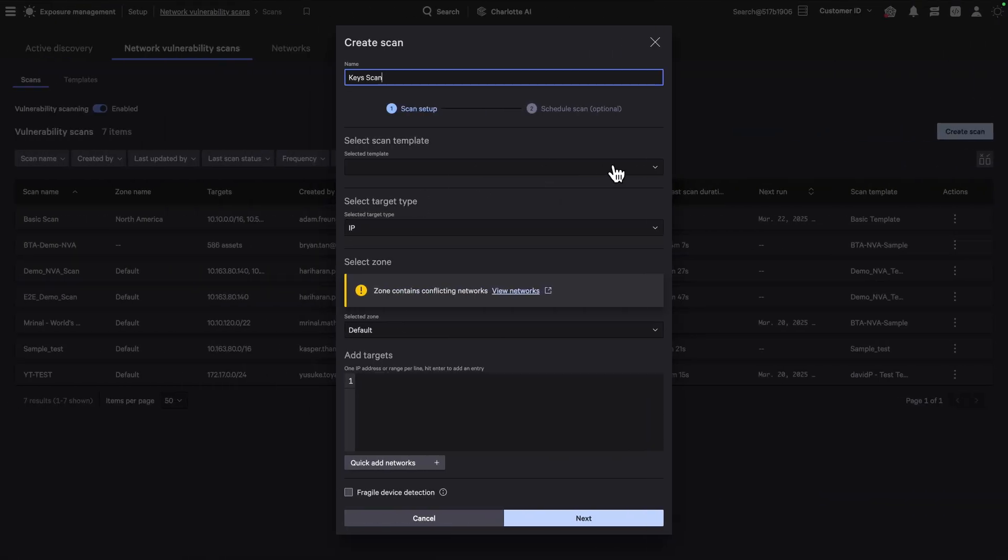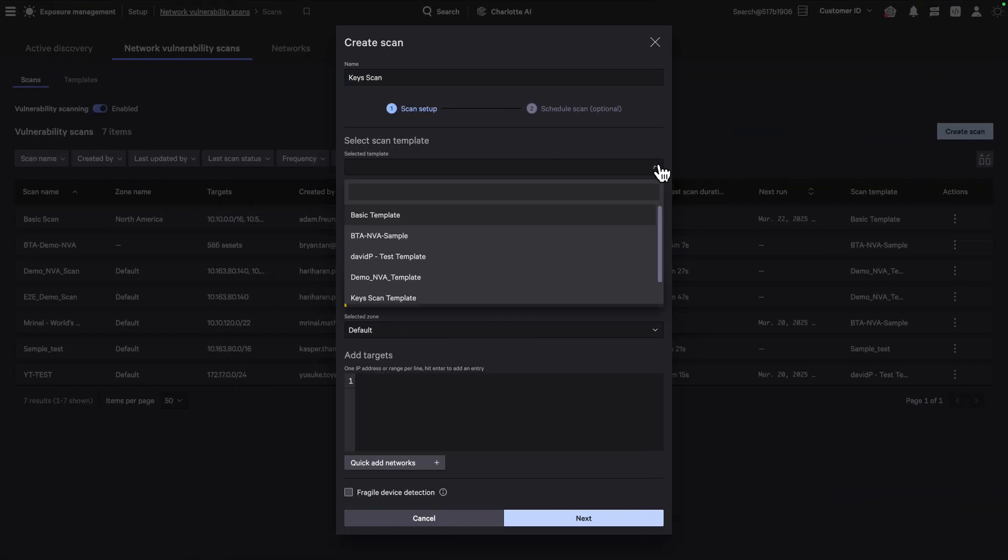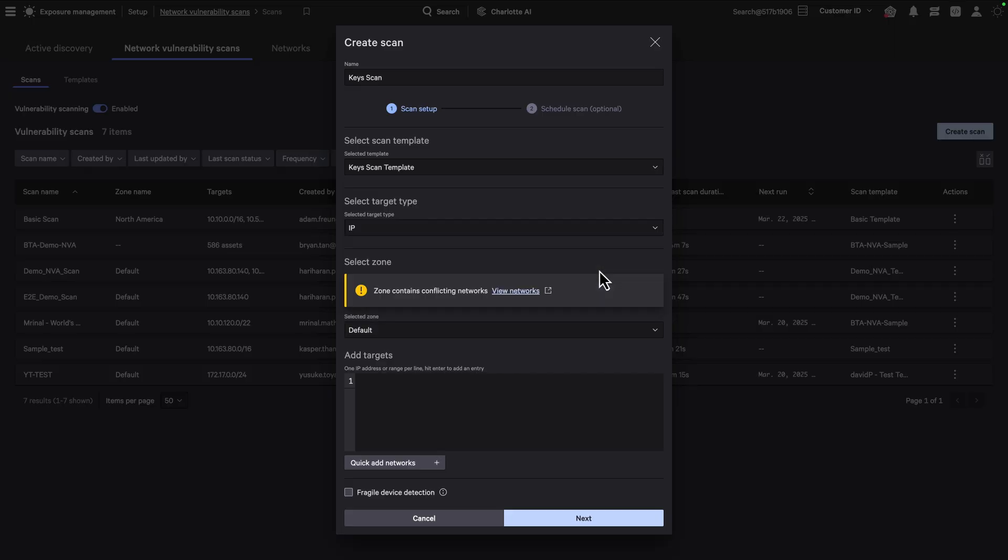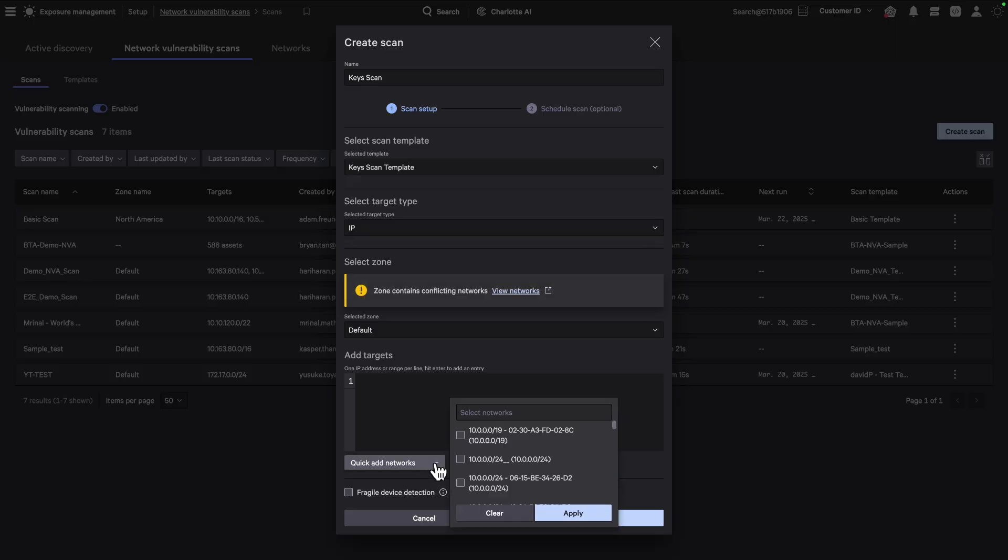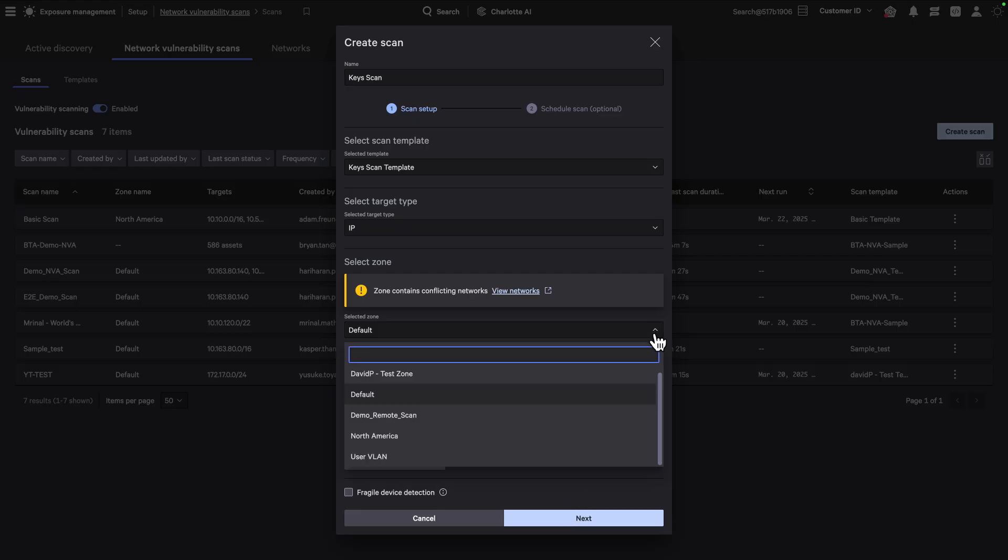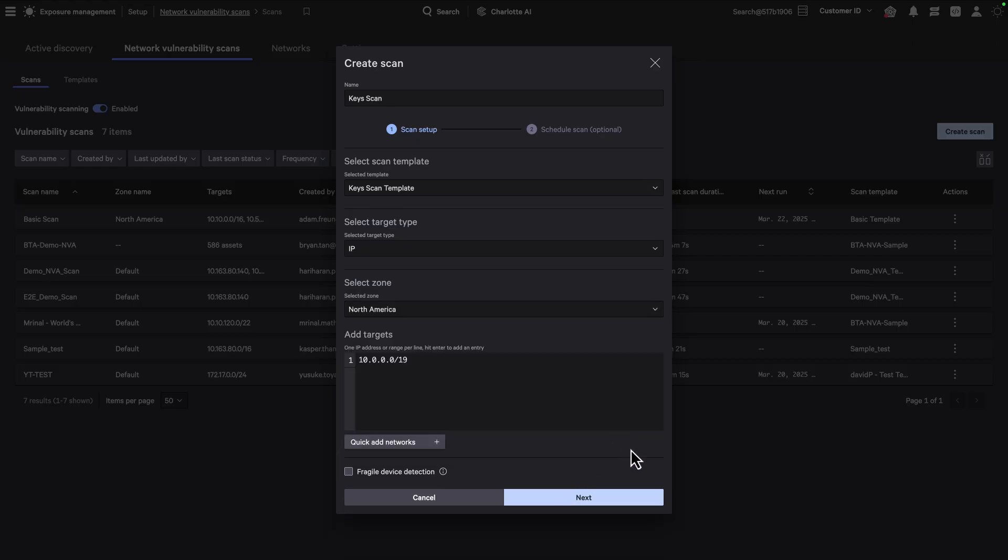Once you begin creating a scan, give it a name, select a previously defined scan template and choose a target type, either IP-based or known assets. Next, add target networks manually or use the Quick Add Networks feature to streamline selection. If you have overlapping IP ranges, consider placing those networks in different zones to avoid address conflicts and ensure accurate scanning.